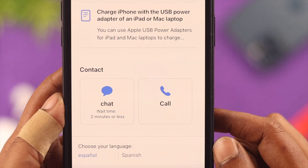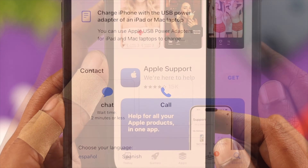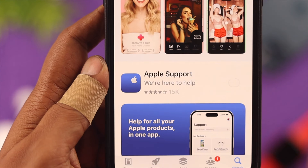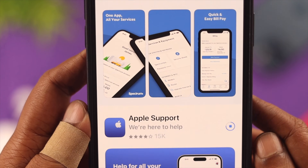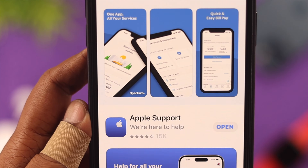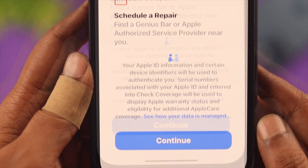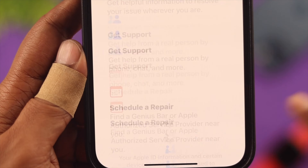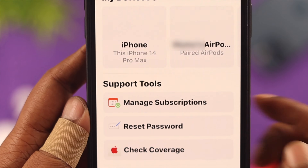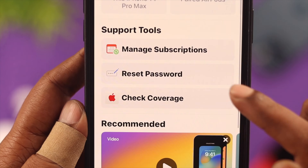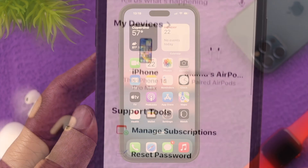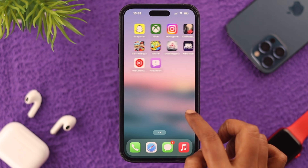You can either use the browser or download the Apple Support app from the App Store to reach the live Apple chat service. For the convenience of other device users, we're going to use your browser in this video.